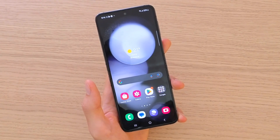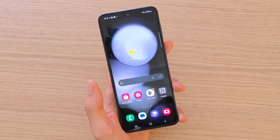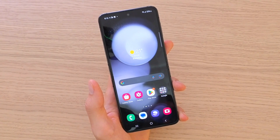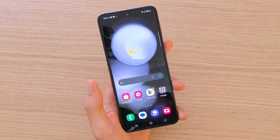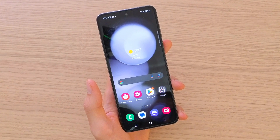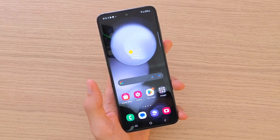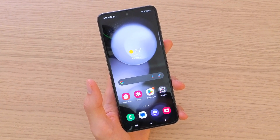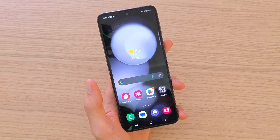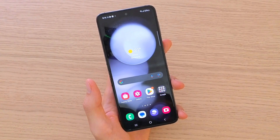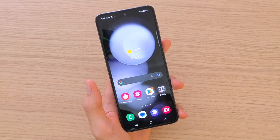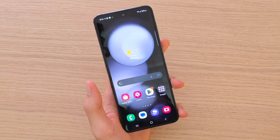Hey there guys, my name is Markus and in this video I'm going to show you how we can use the split screen feature for your Samsung Galaxy Z Flip 5. It's nothing difficult and pretty easy to use two apps at the same time.